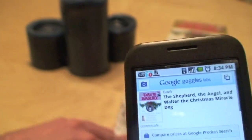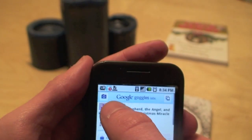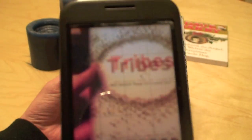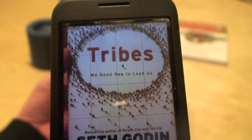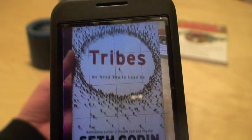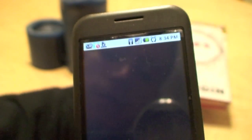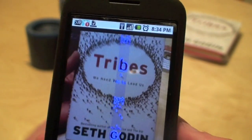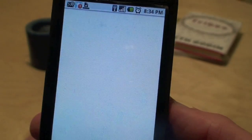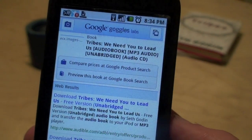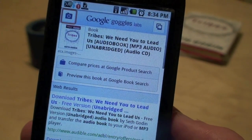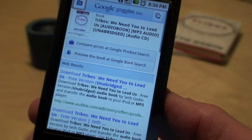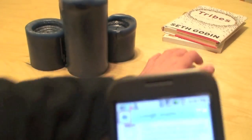Let's try another one. Maybe I'm interested in Seth Godin, so I'll try this book called Tribes. I'm pretty sure it'll get this one too. Okay, so it found the audio CD version that time — not always perfect.